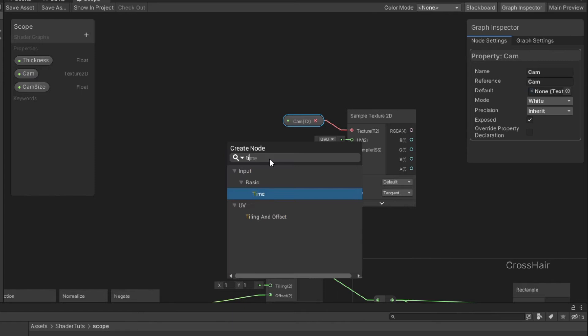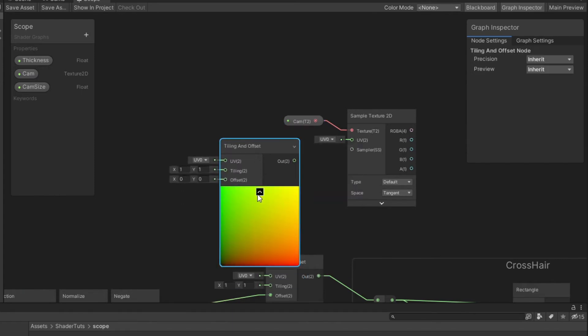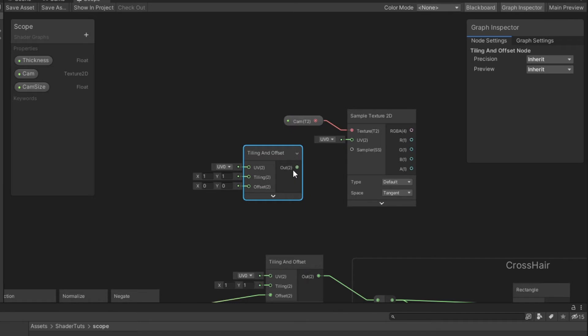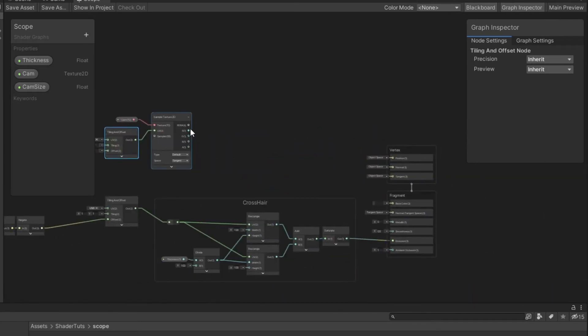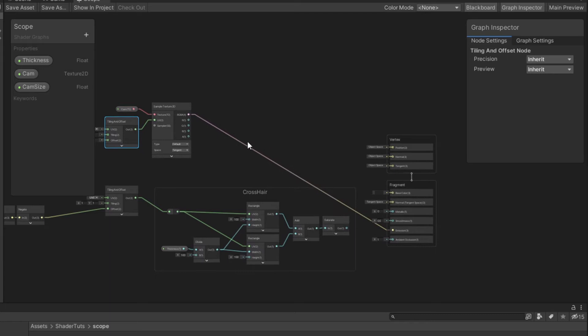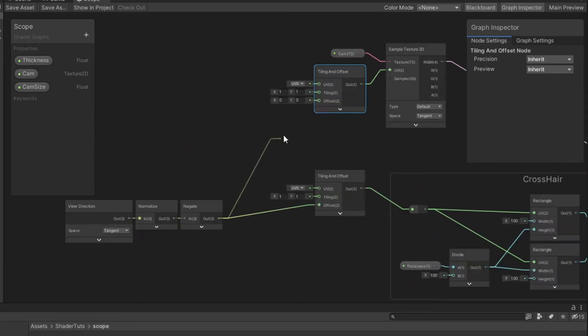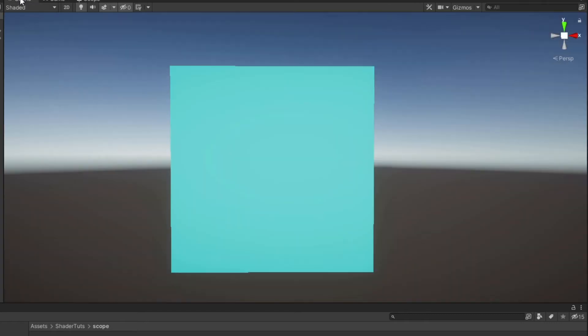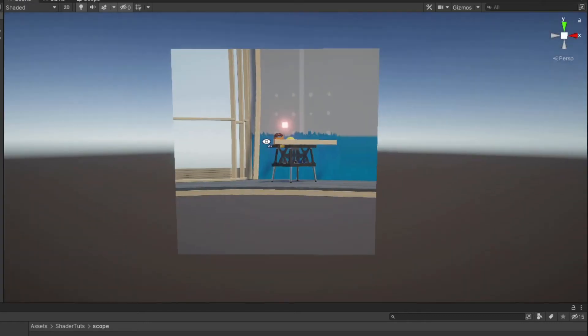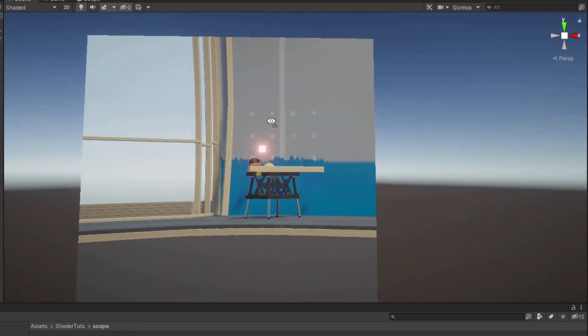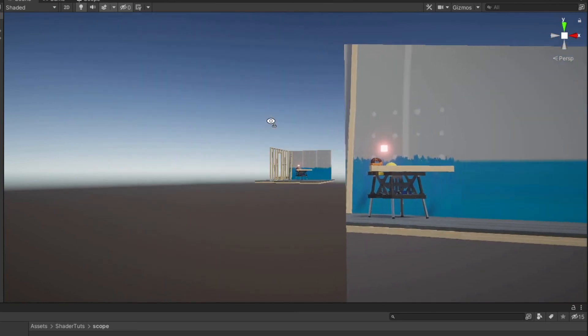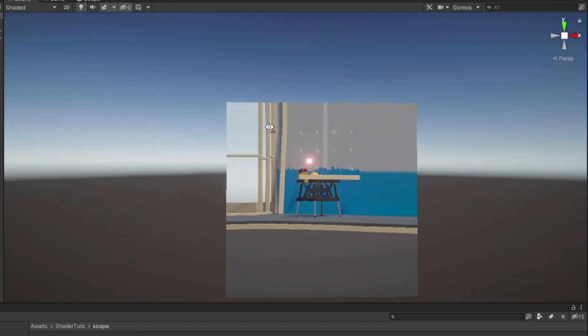Create tiling and offset nodes. Connect our result to emission and connect from negate to offset. And now if we attach render texture to camera property, we can see that result.